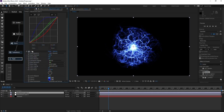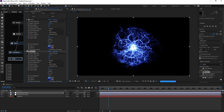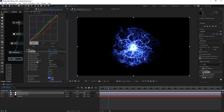Press Ctrl+D to duplicate the Glow effect. On the copy, change the Threshold to 25 and Radius to 200.